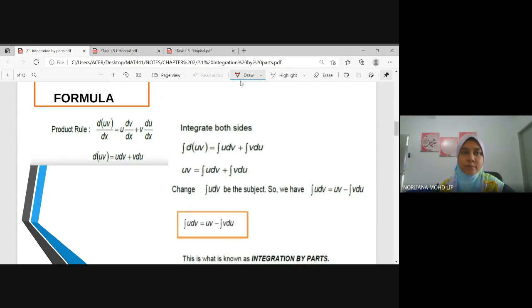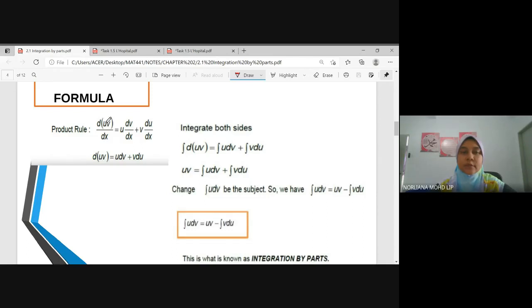Integration by parts. Normally, we use this formula, which is derived from the product rule — the formula of differentiation. We want to differentiate the multiplication of U times V. So, we apply the product rules.